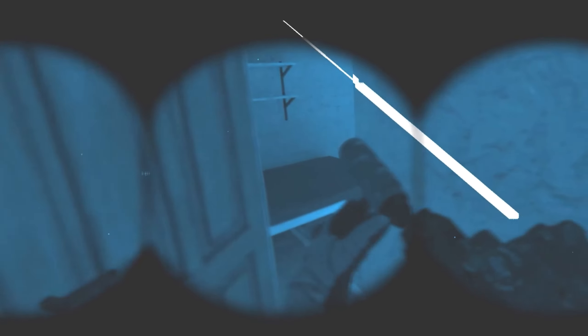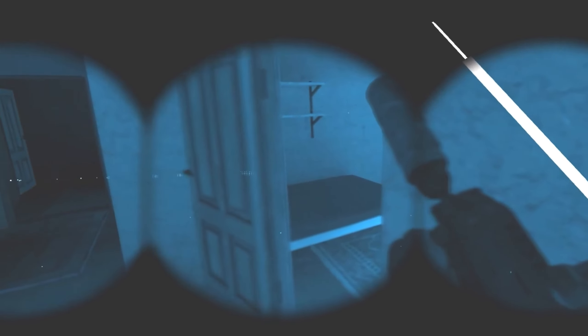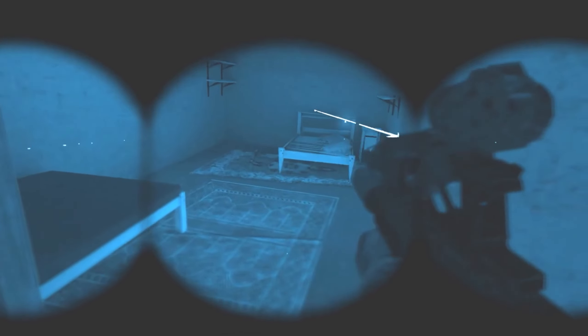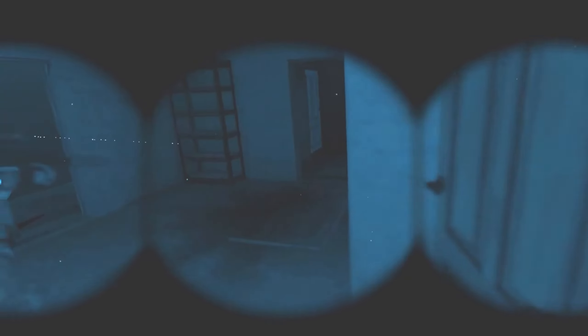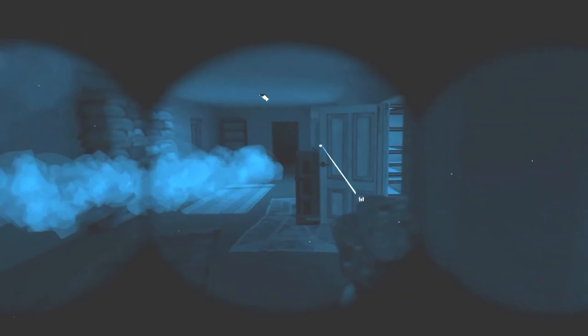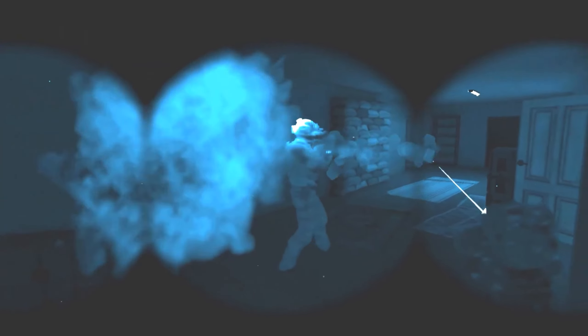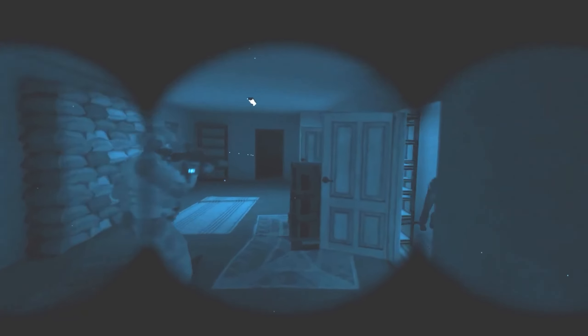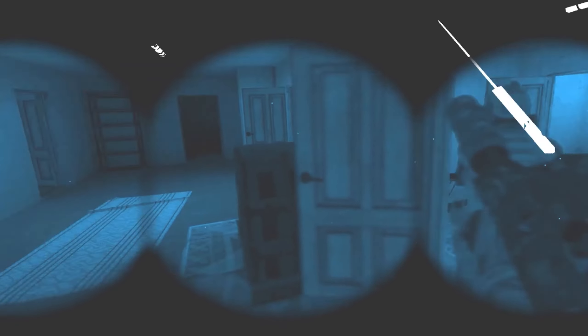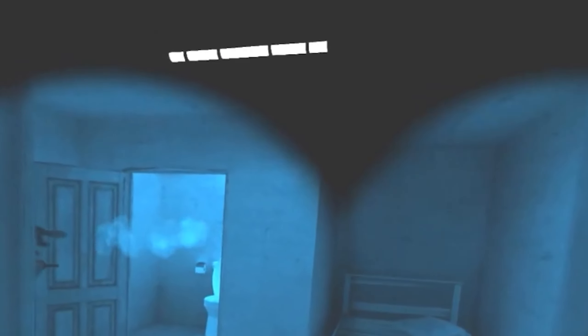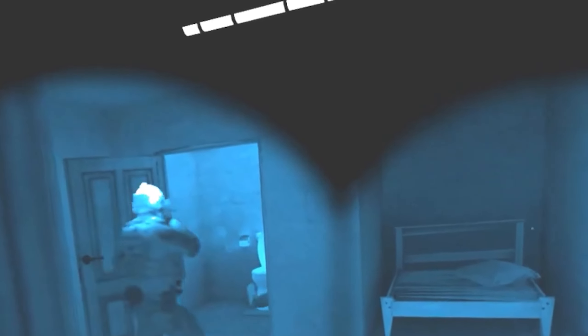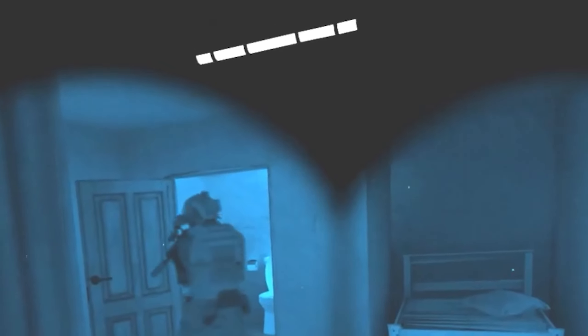Something else that's showcased in this clip that we saw in previous iterations of the night vision is we're looking through quad tubes now. So you've got your right eye tube, your left eye tube, and then a center tube that is a combination of your left and your right eye.